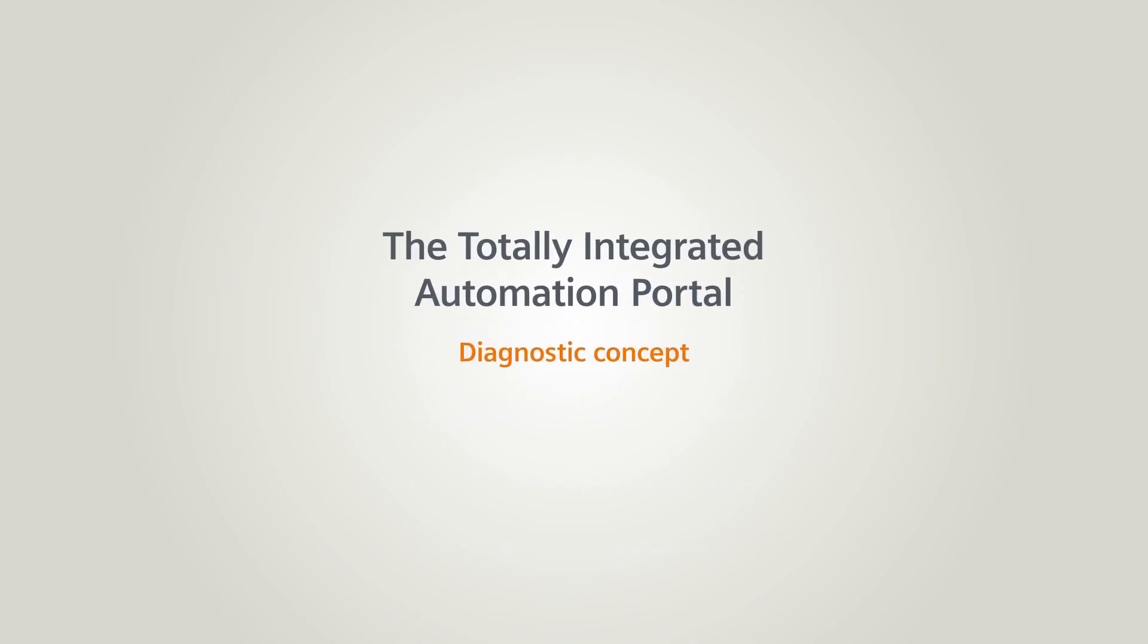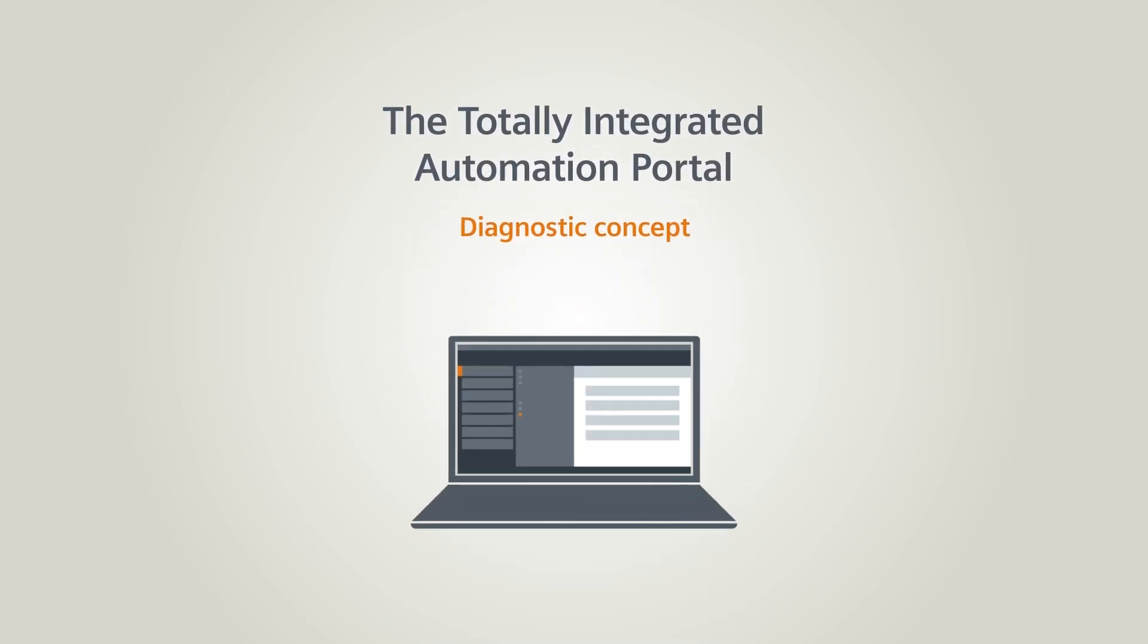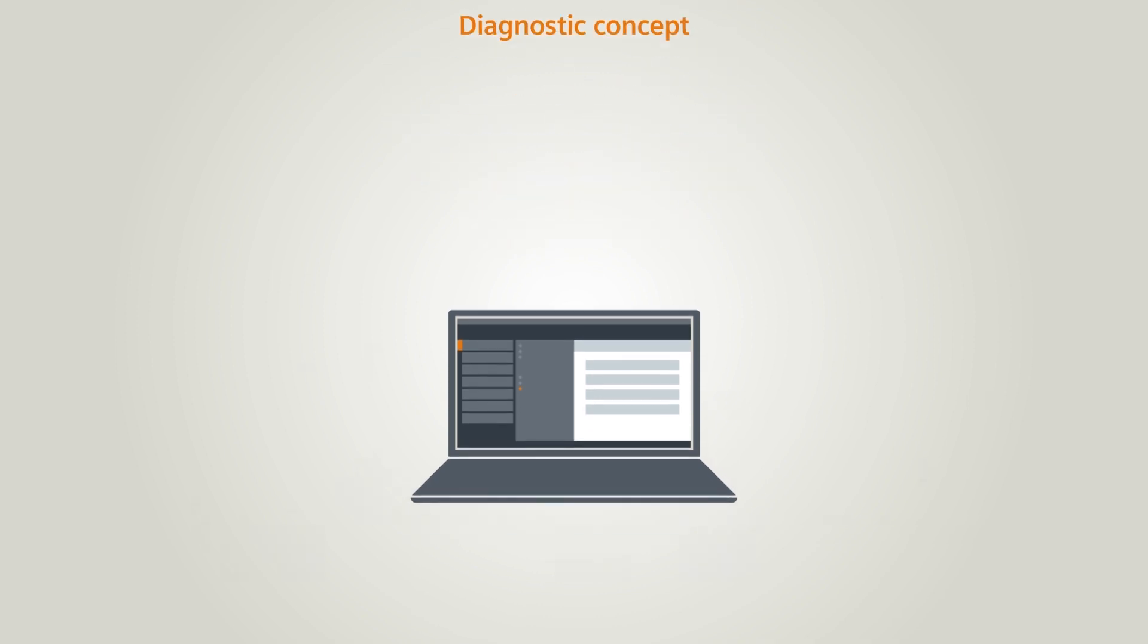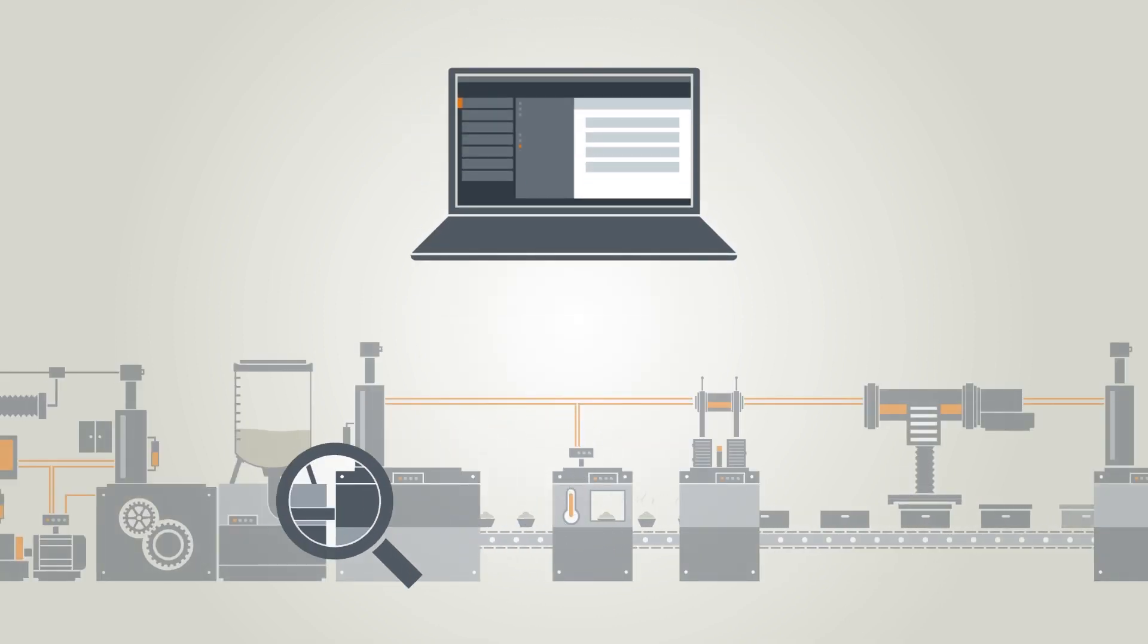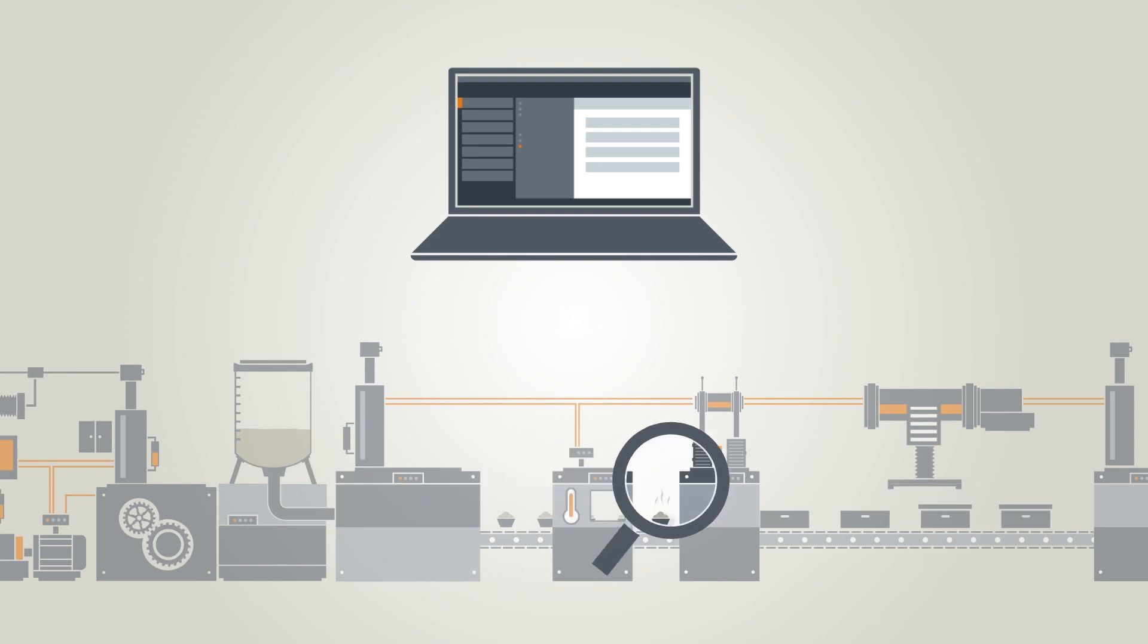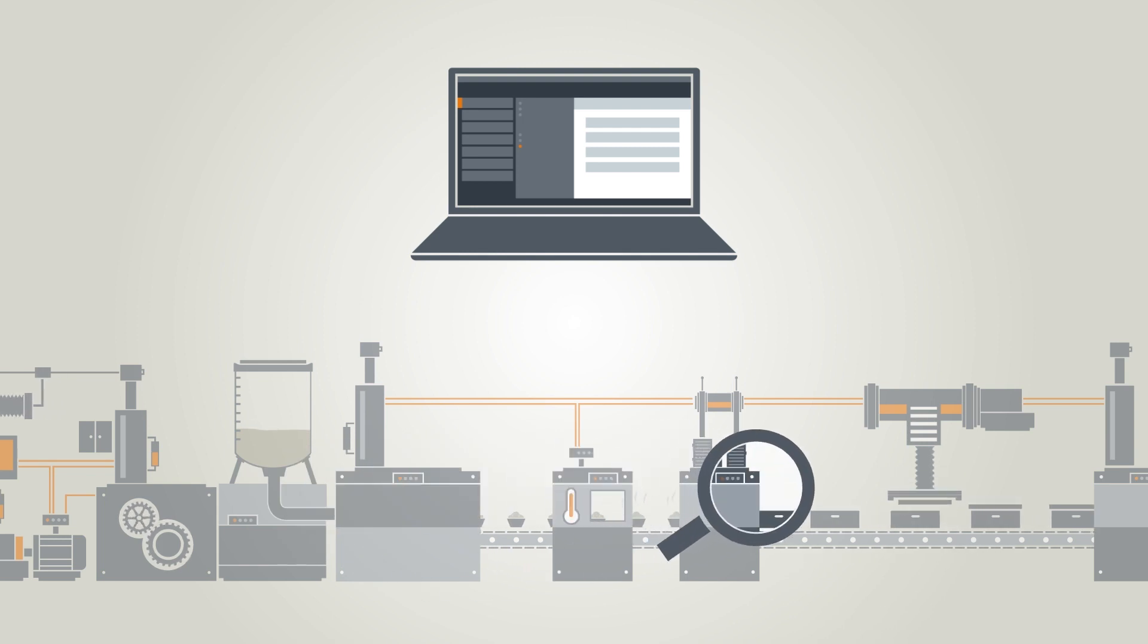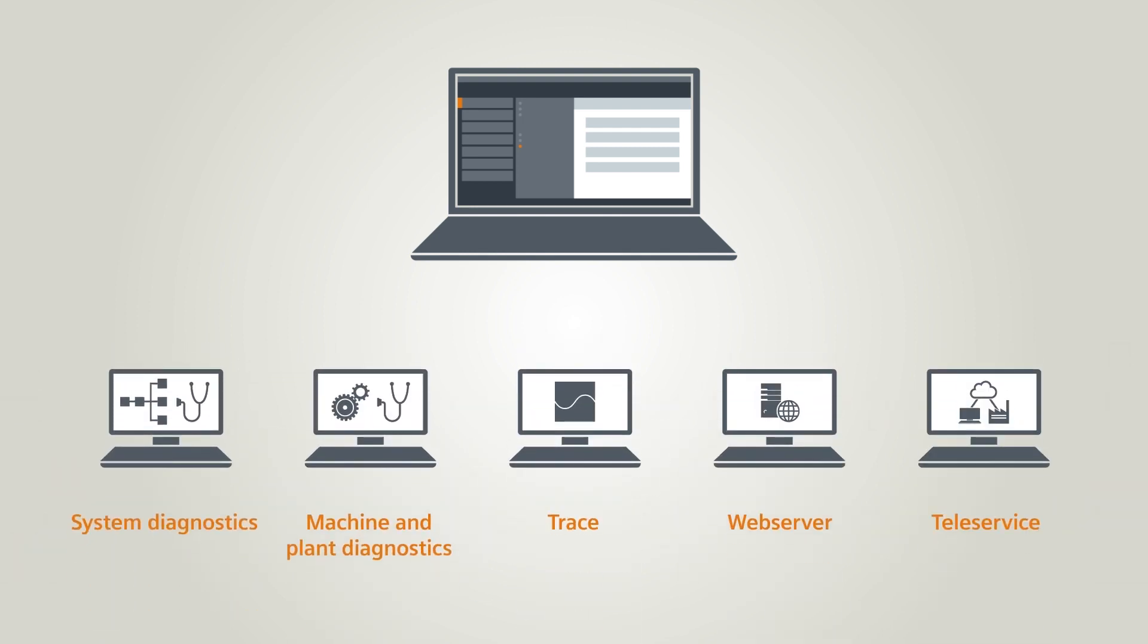In this chapter you will learn which diagnostics functions are available in the TIA Portal. Many different types of faults can occur in a plant. The TIA Portal offers you various ways of troubleshooting these faults.